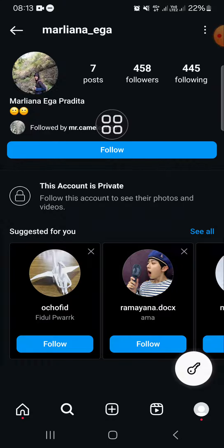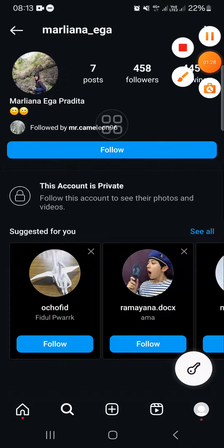That's how we can hide our followers and following list on Instagram. I hope this tutorial will be useful for you. Thank you so much for watching, and see you in the next video.